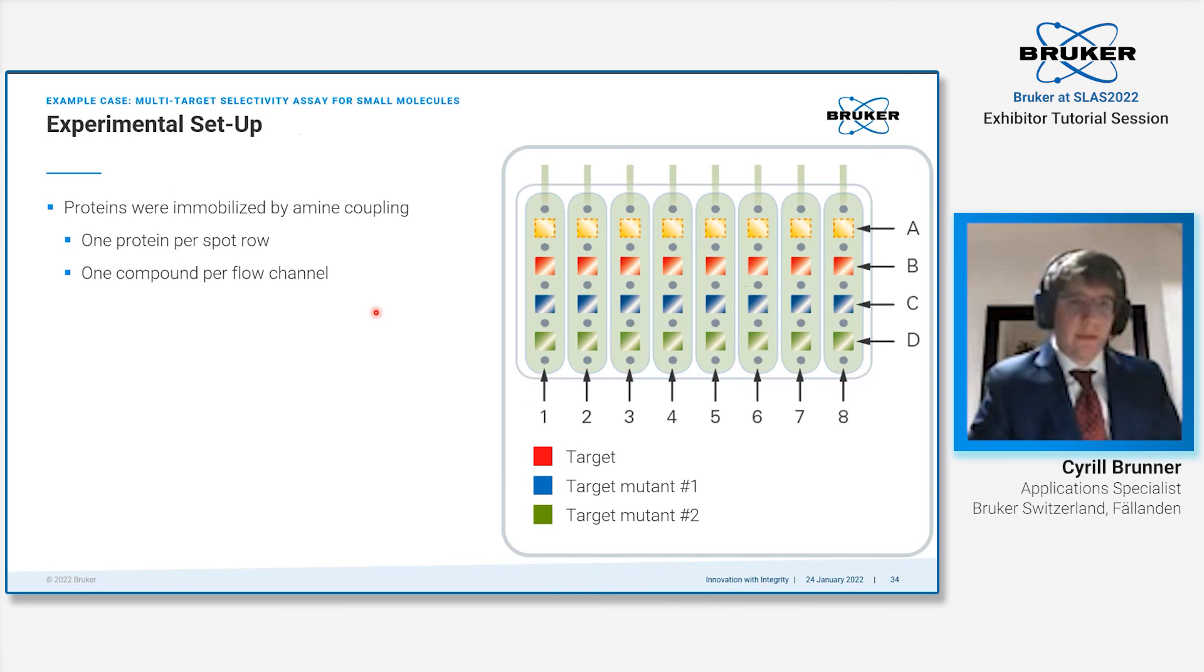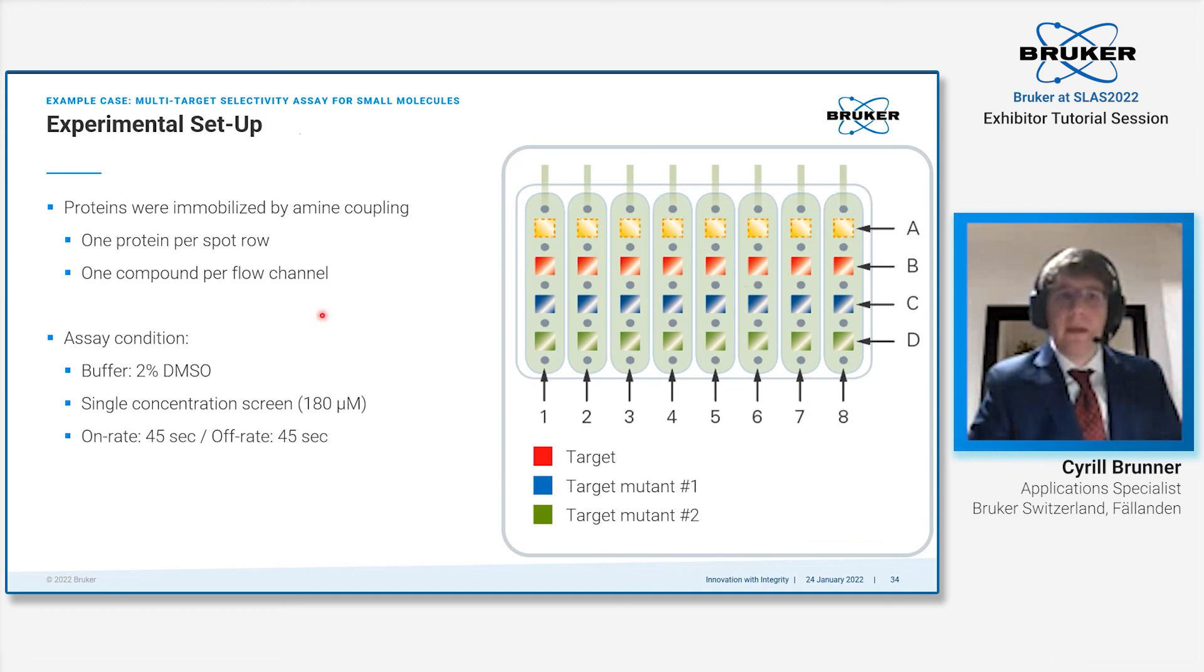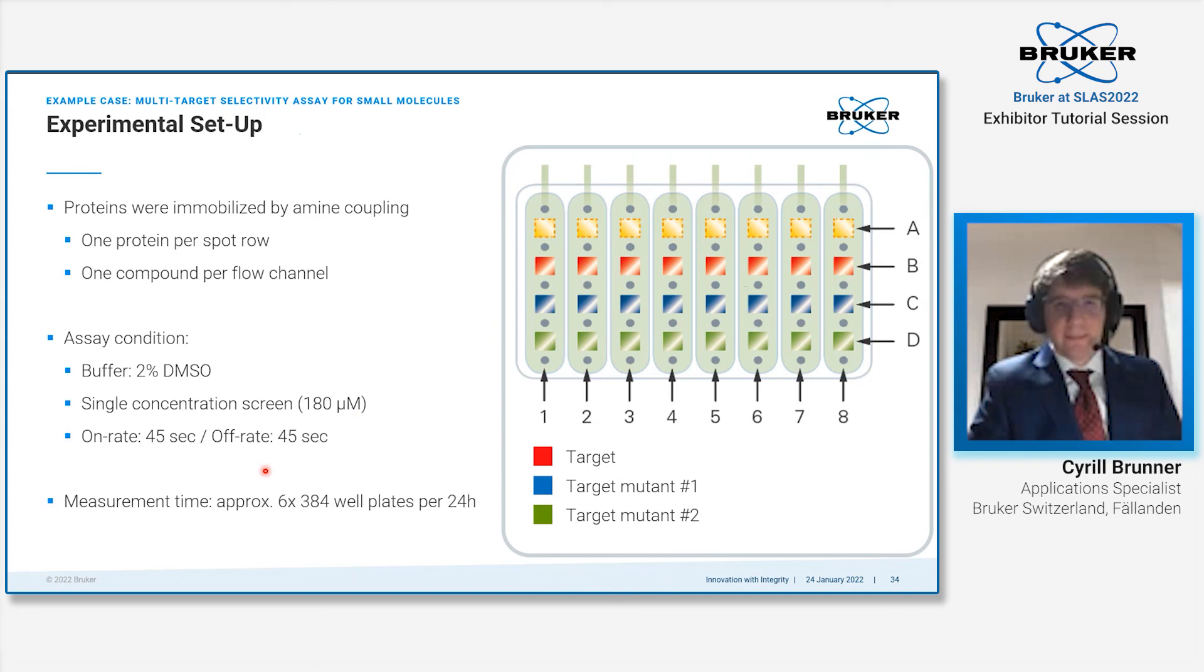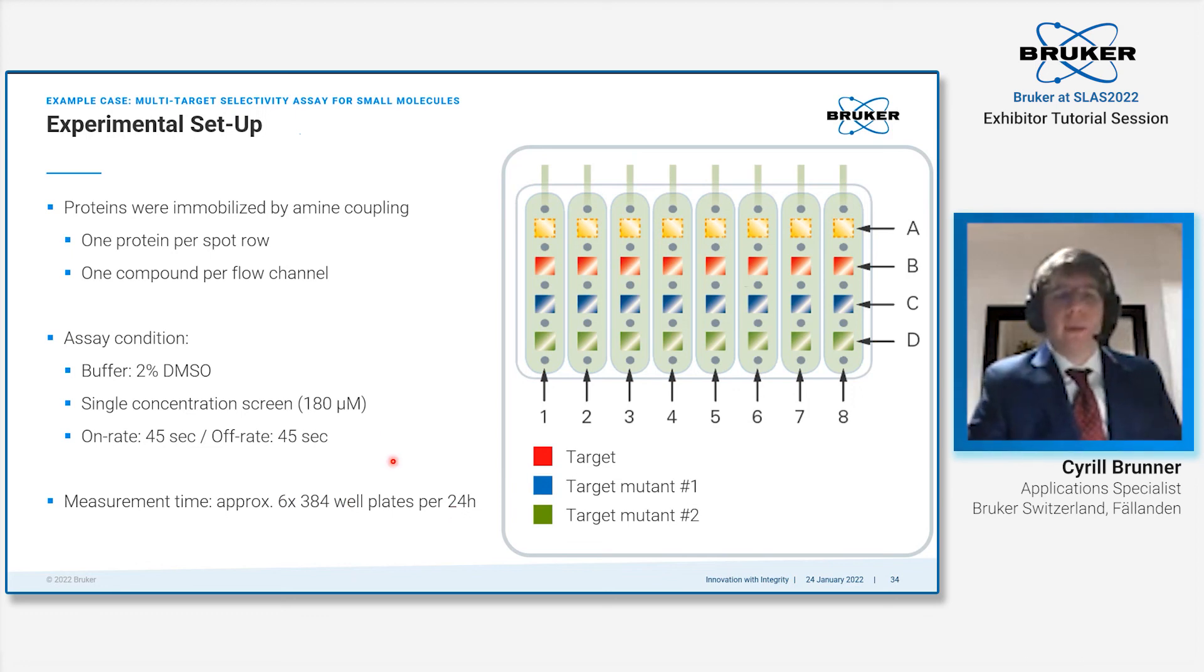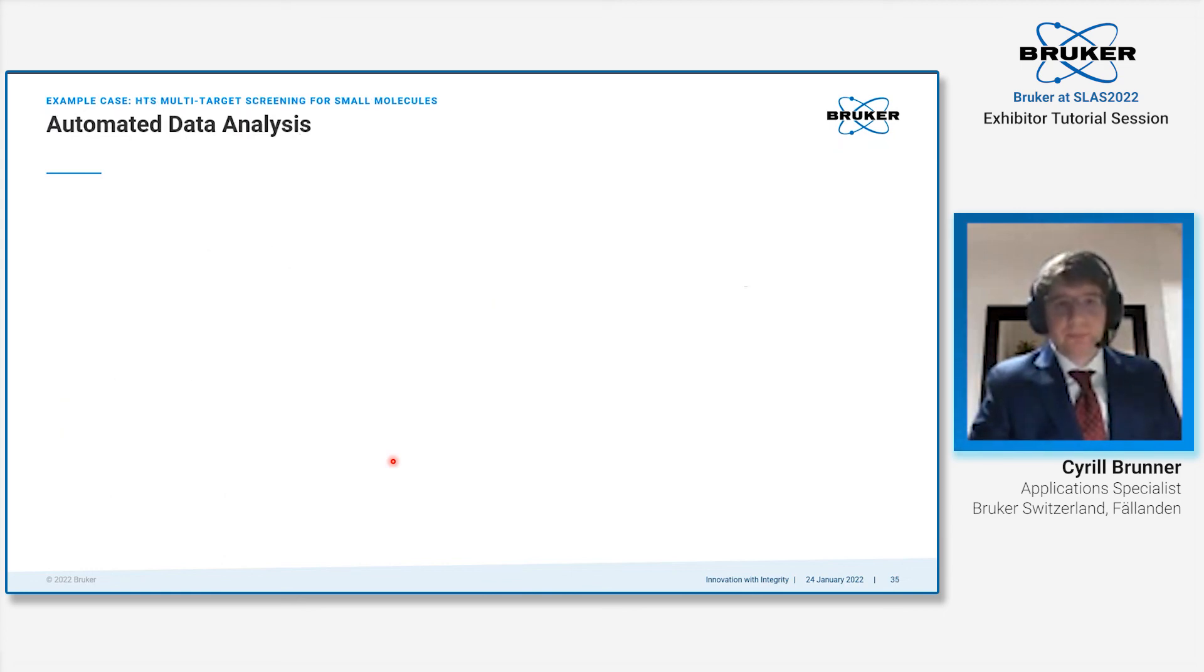Experimental setup was identical to the case I showed you before. One protein per spot row, one compound per flow channel, with a buffer with 2% DMSO. It was a single concentration screen of 180 micromolar at an on rate of 45 seconds and off rate of 45 seconds. Six 384-well plates were measured in 24 hours. The whole set took about 4 to 5 days with 28 384-well plates being measured.